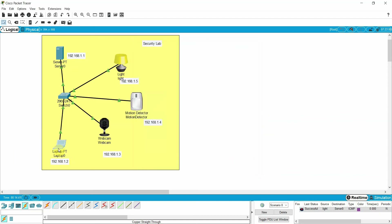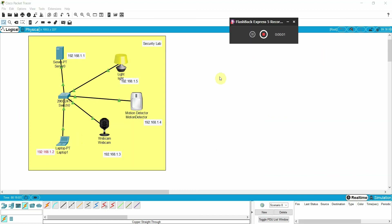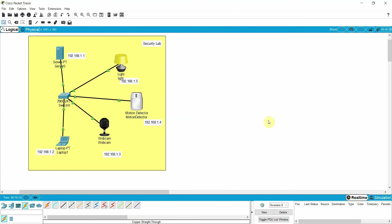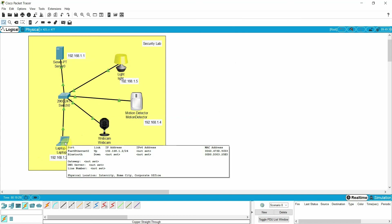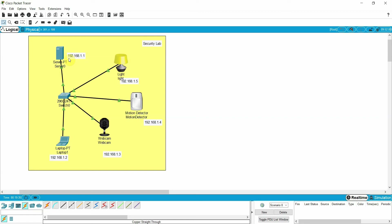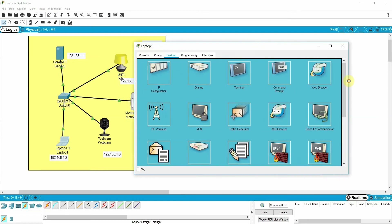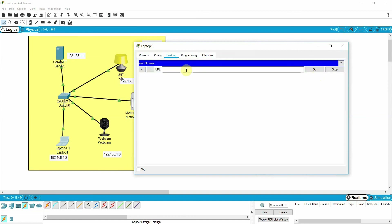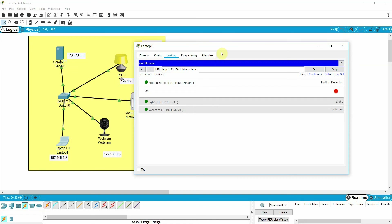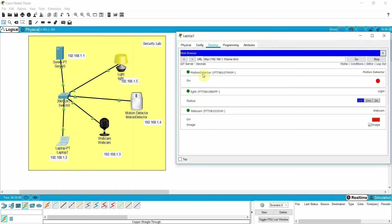Suppose you are sitting in your office — there was a little interruption where the laptop was accidentally deleted, but now I have already registered all these devices with my registration server. Click on the laptop to check whether the light, motion detection, and webcam are all registered with your server. Go to the web browser and enter the IP address of the server — 1.1 — and enter username and password admin/admin.